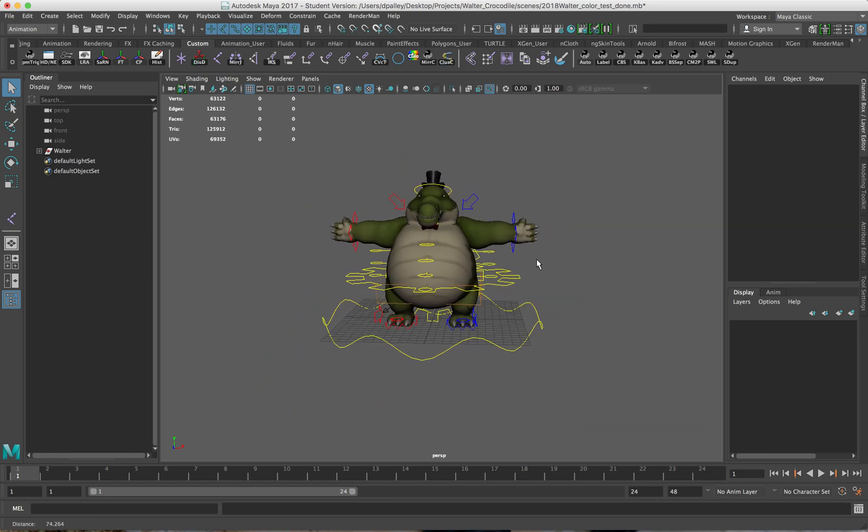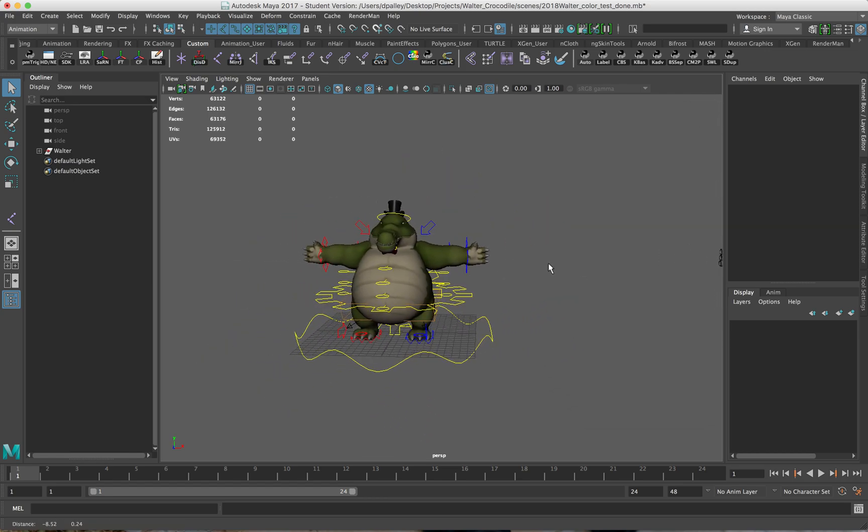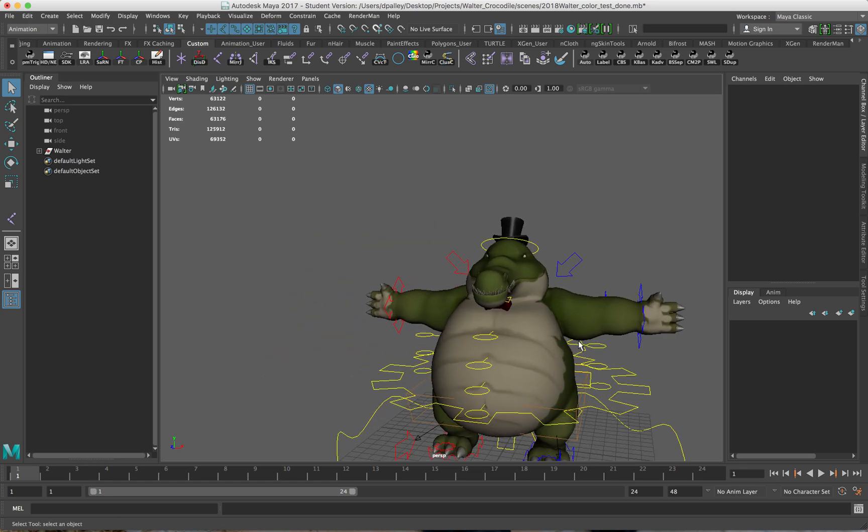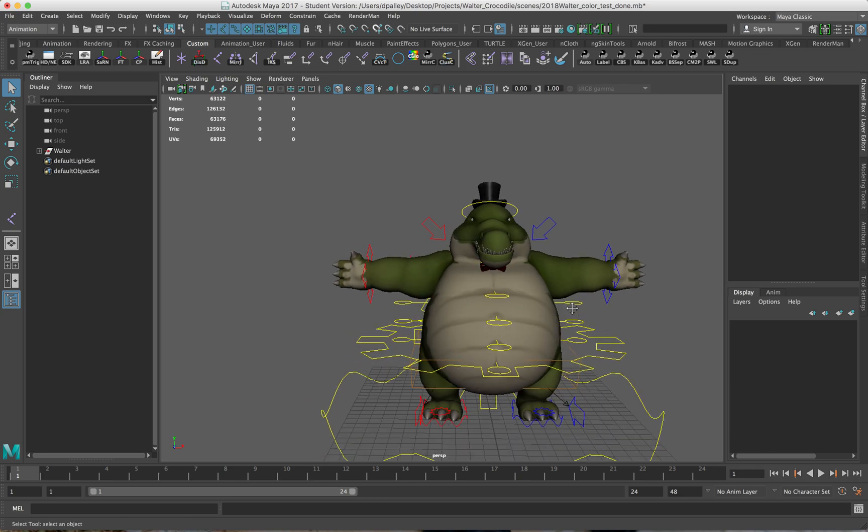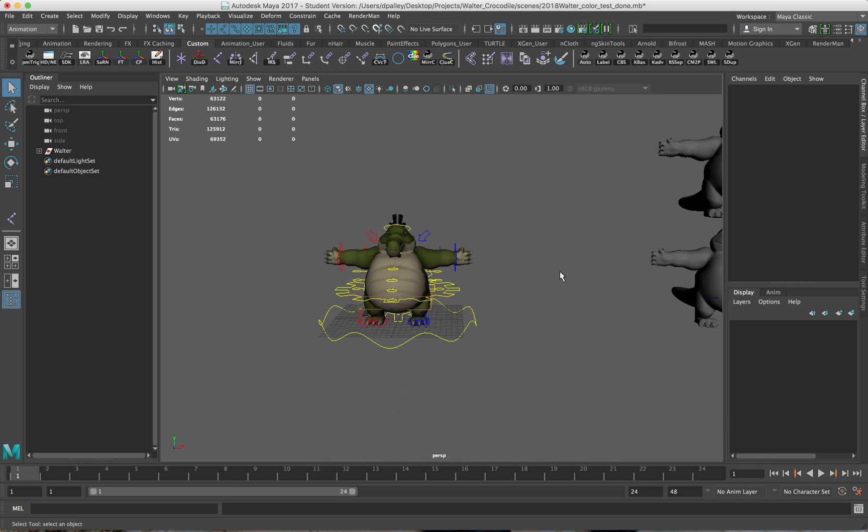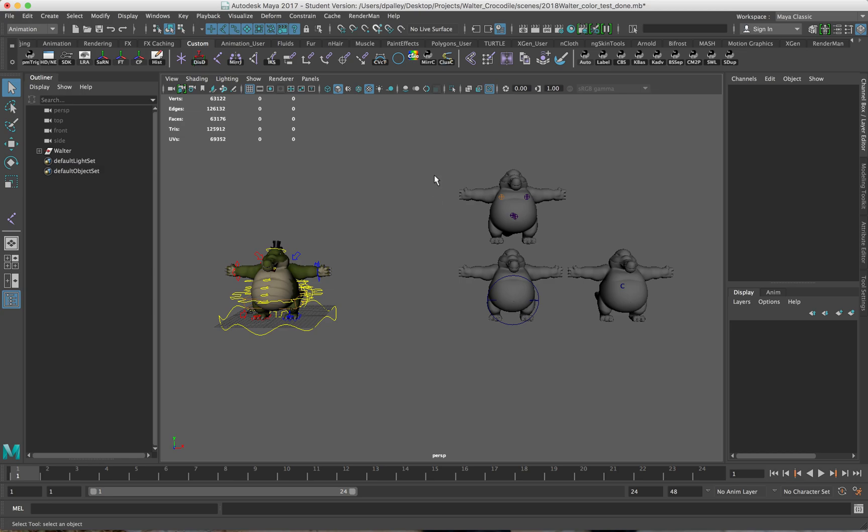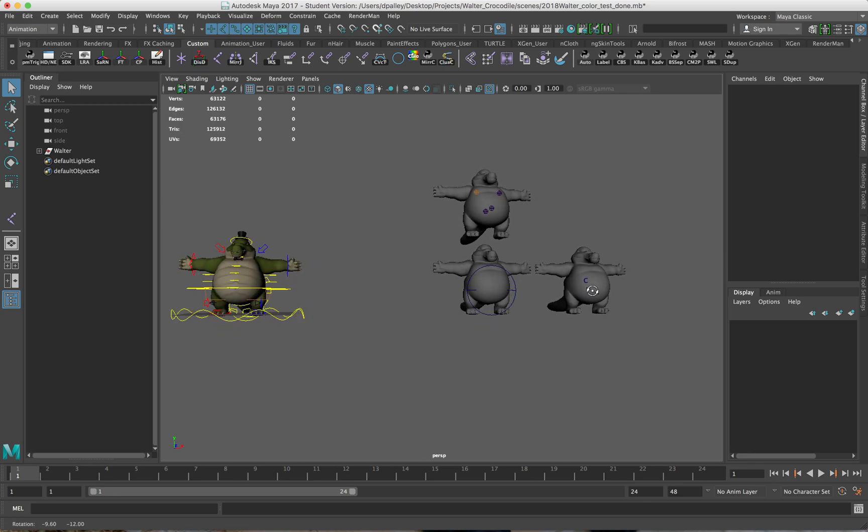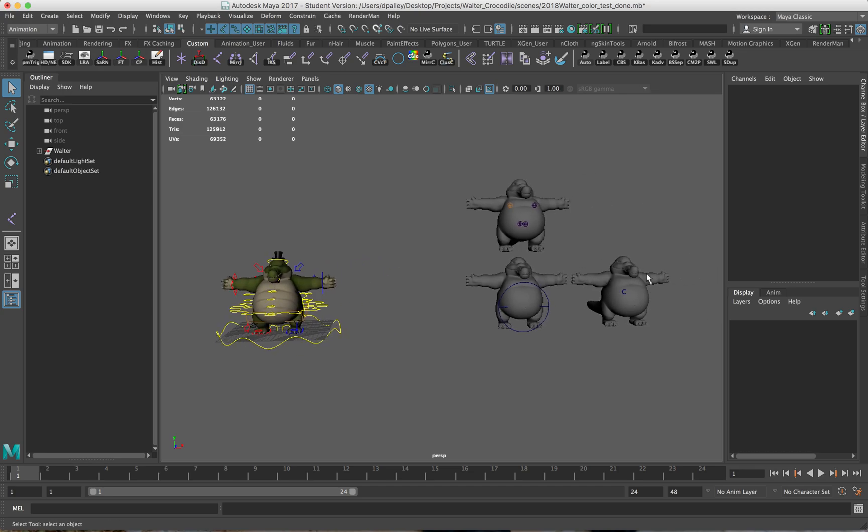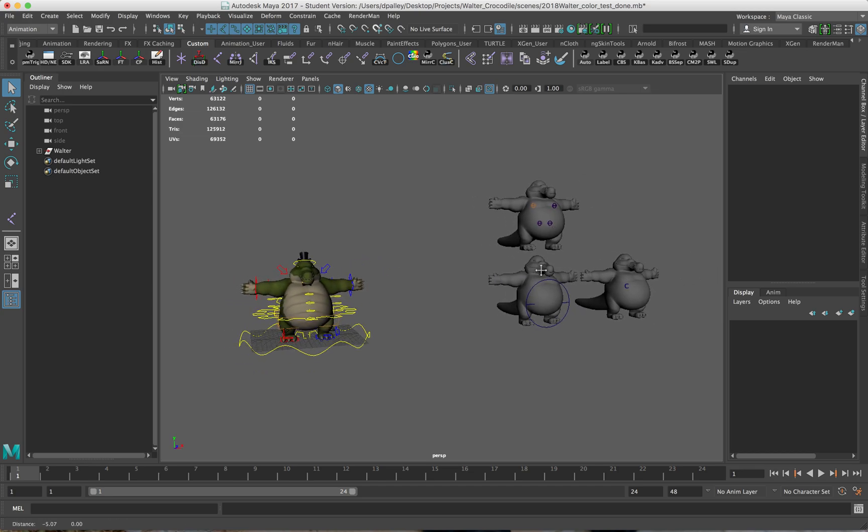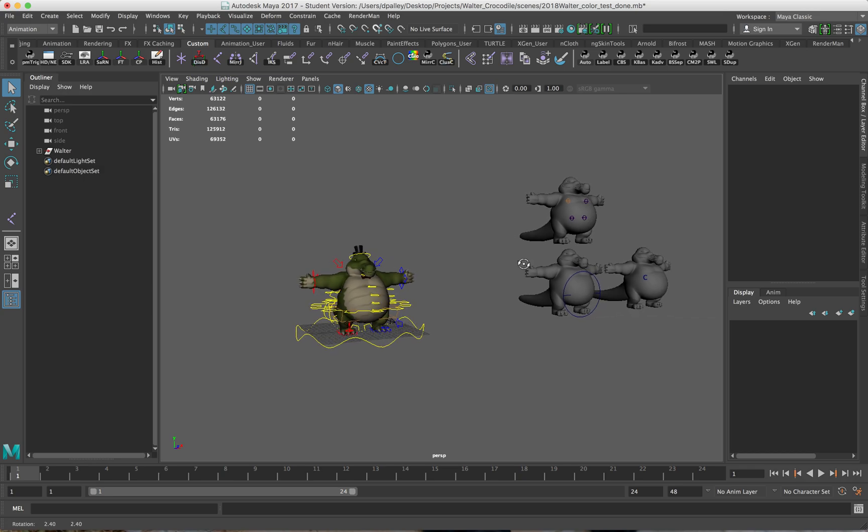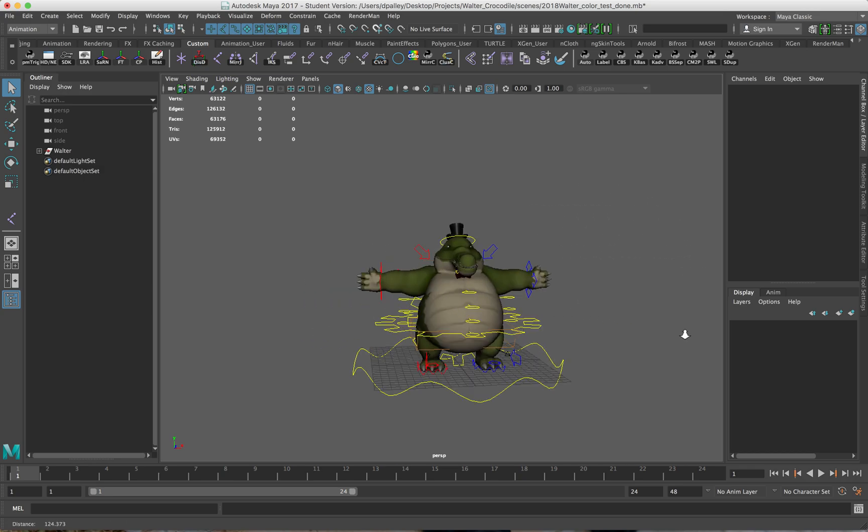Now it's very common that we use separate rigs on blend shape models specifically for the face, but it can also be used for the body. If you look over here, there are three separate duplicates of the geometry and these each have a unique setup on the body, specifically dealing with the torso.